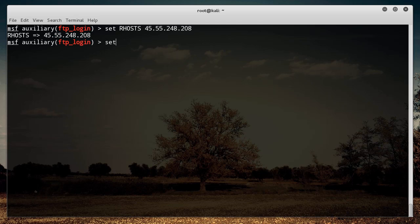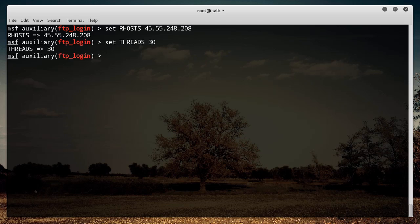Another thing you want to do is set the threads. This controls how many multiple processes you want running at a time. I'm going to bump it up to 30. It just runs a little bit faster the more threads you have.